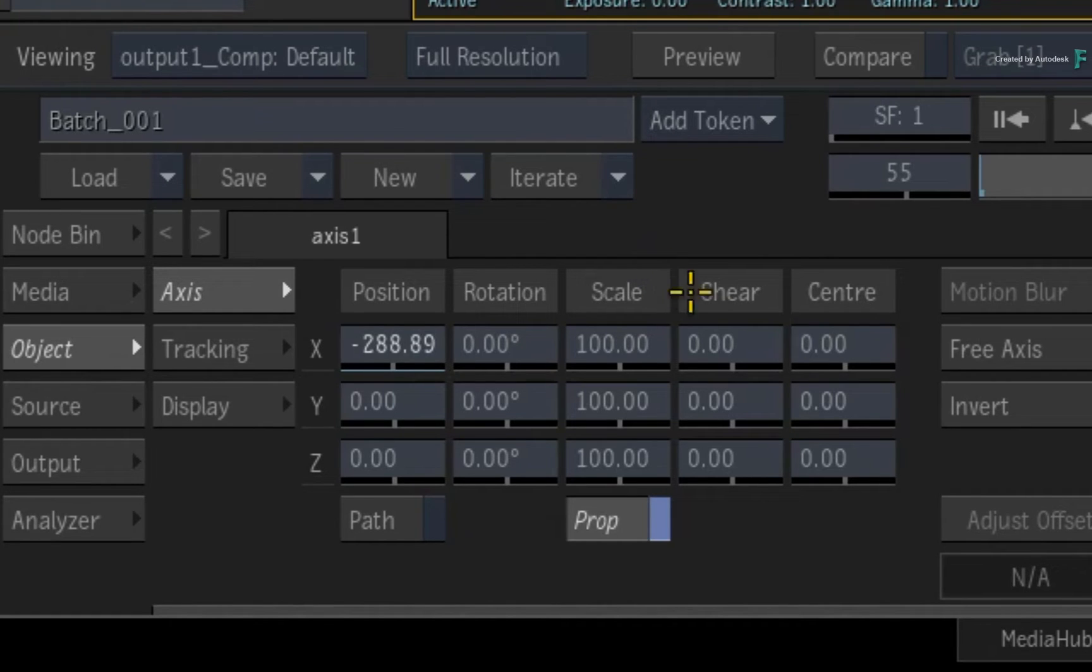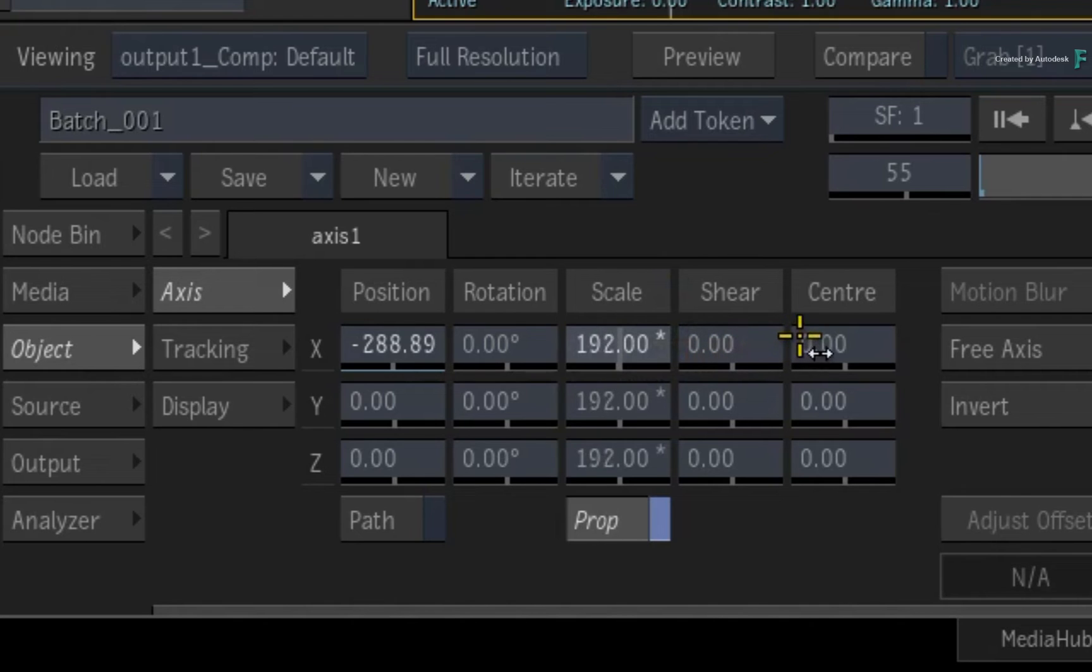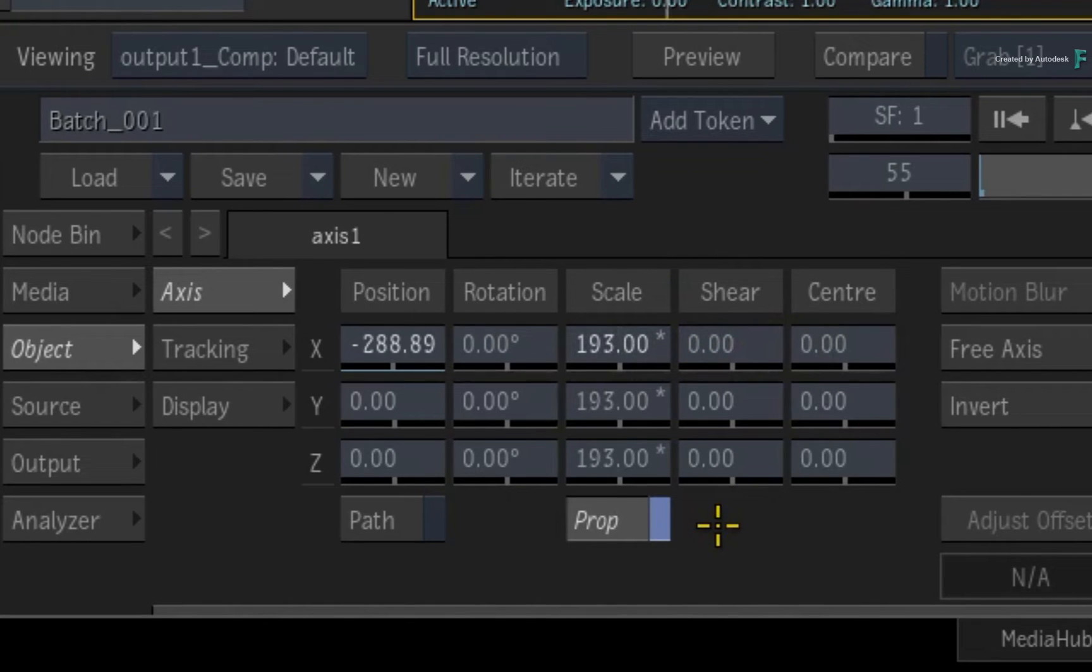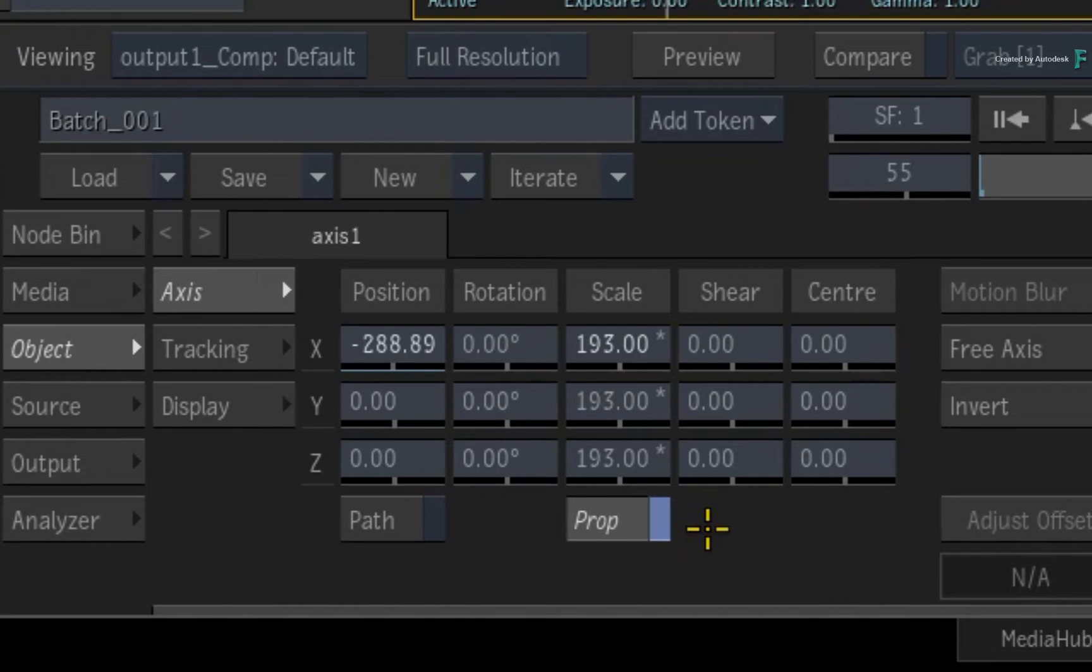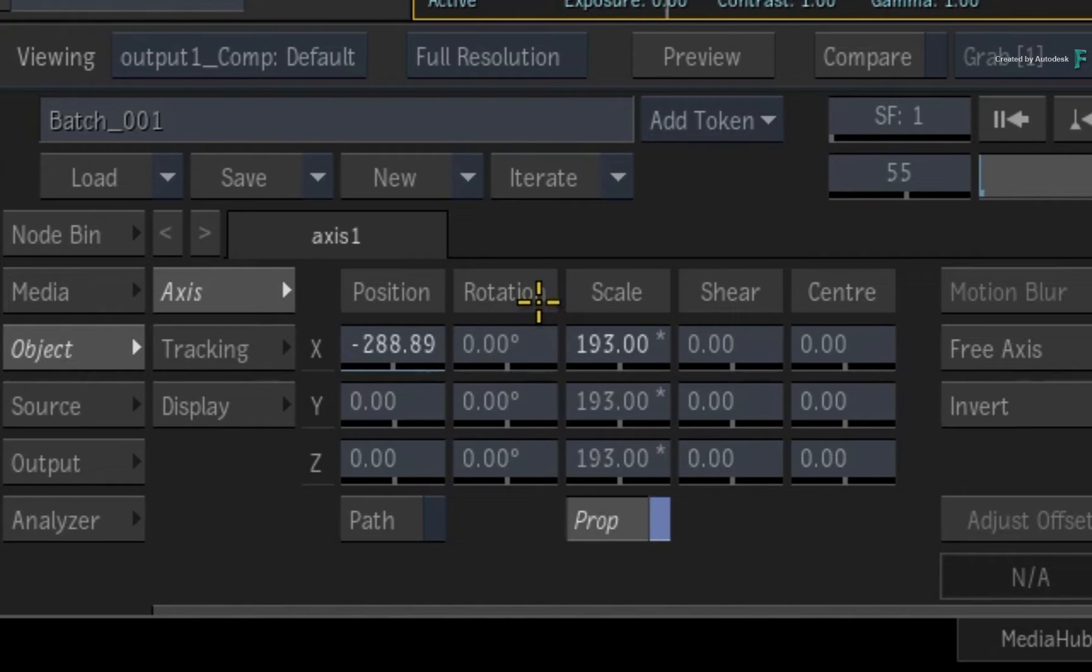As soon as you adjust any channel, you will see an asterisk symbol appear next to the value, and this will indicate that this channel has been adjusted. However, the channel is not animated over time.